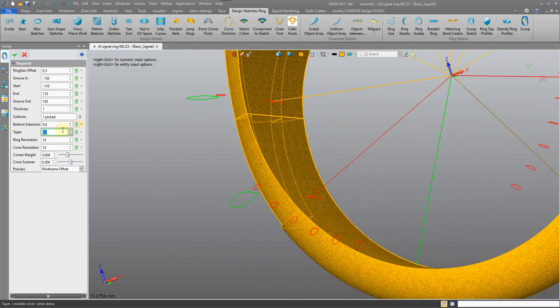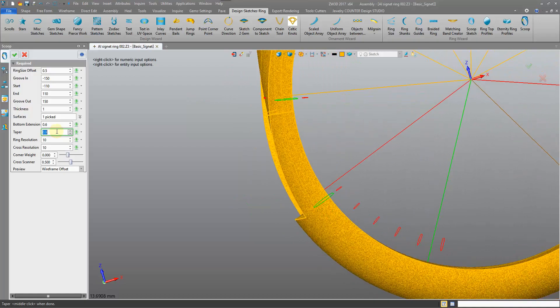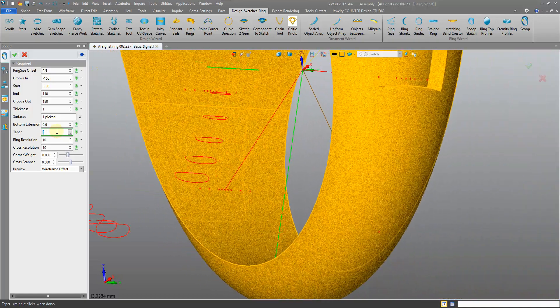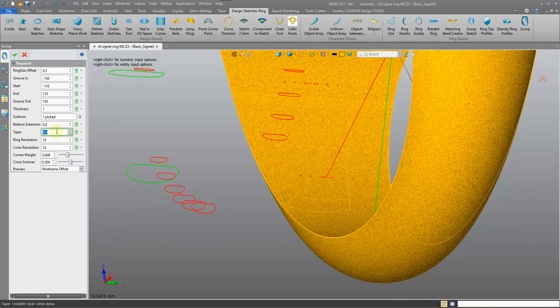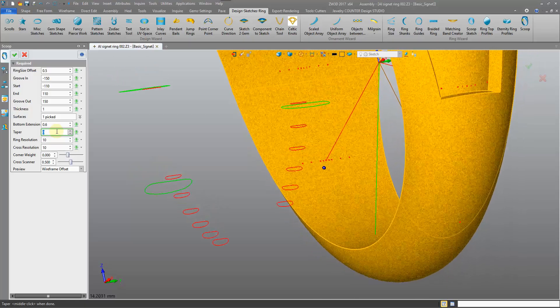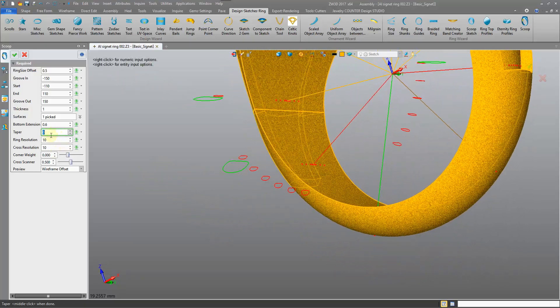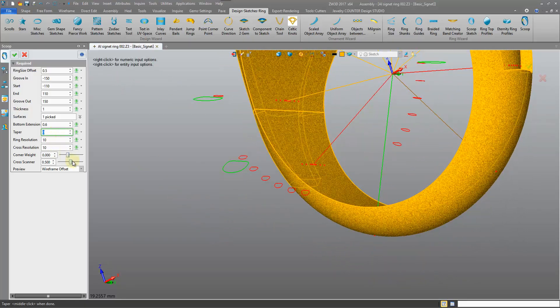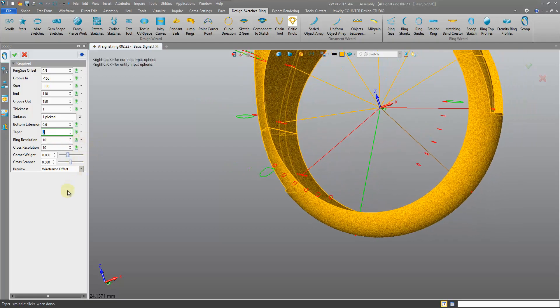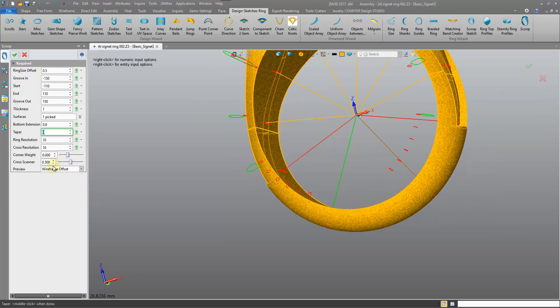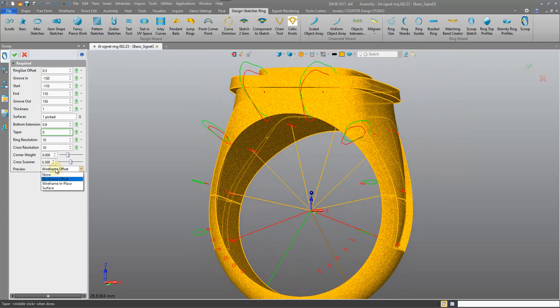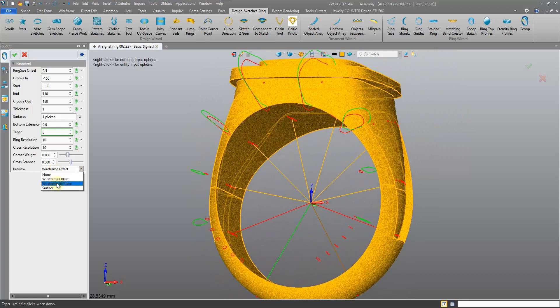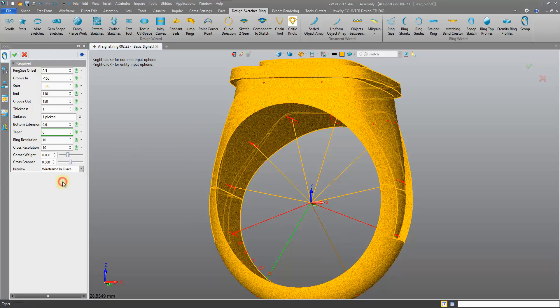Our taper affects how much taper we have on our scoop shape. We typically want to have a nice taper there. The ring resolution, I'm going to leave these low. We have a few other things to play with. We can preview our scoop in different manners.